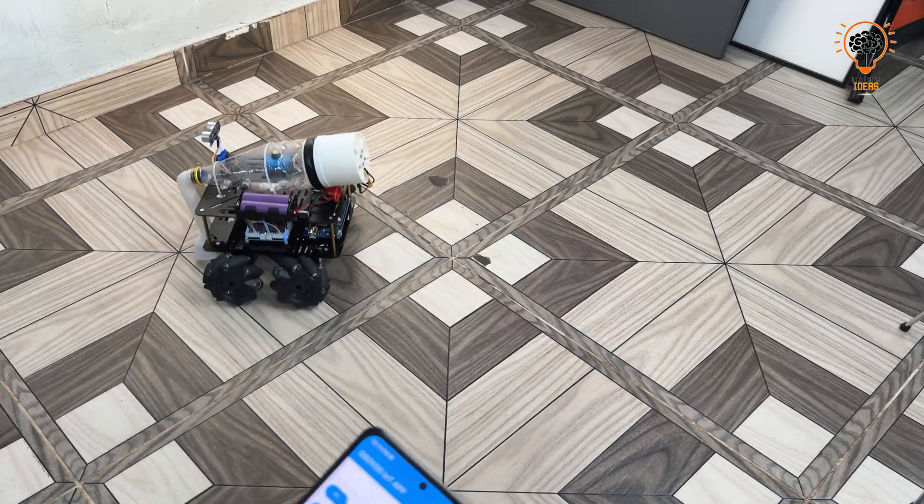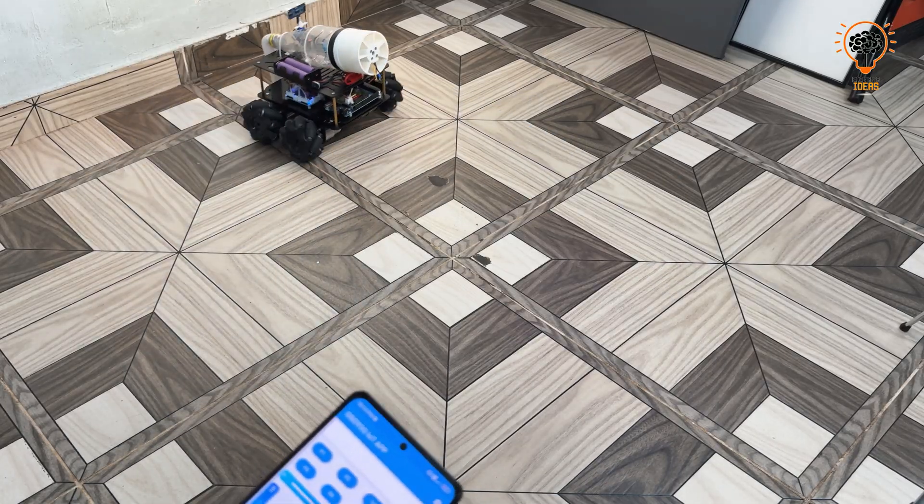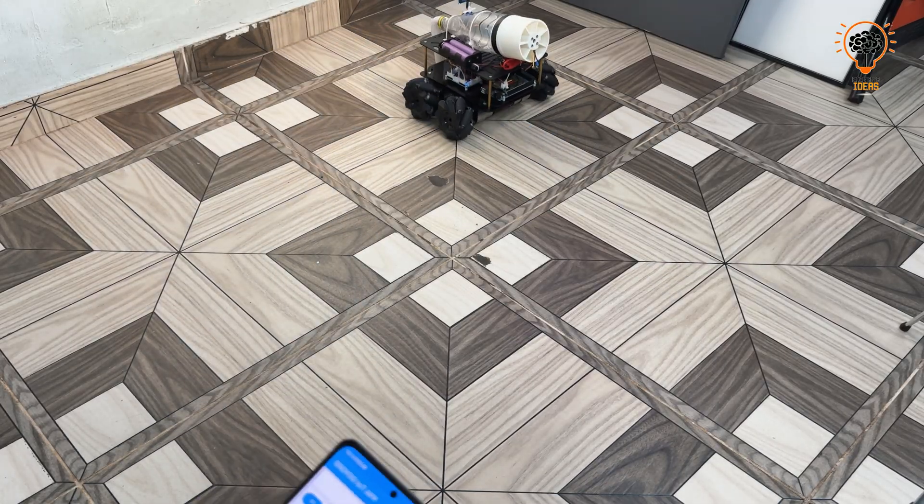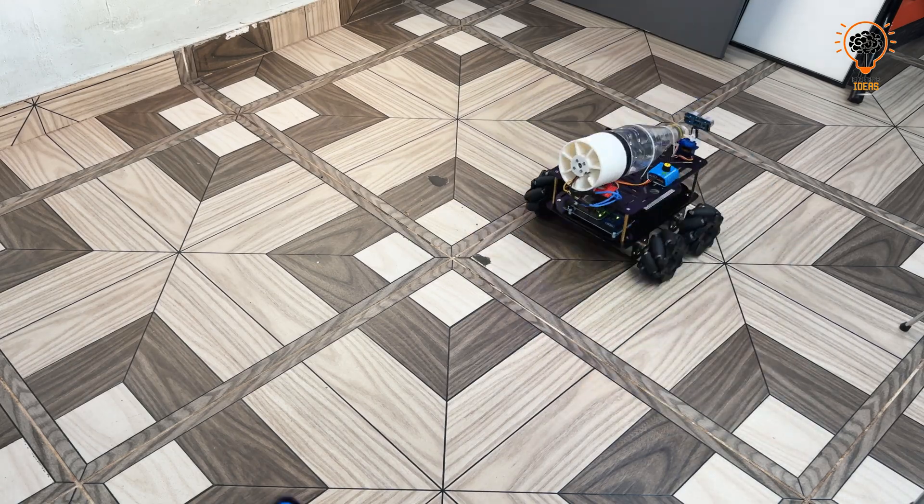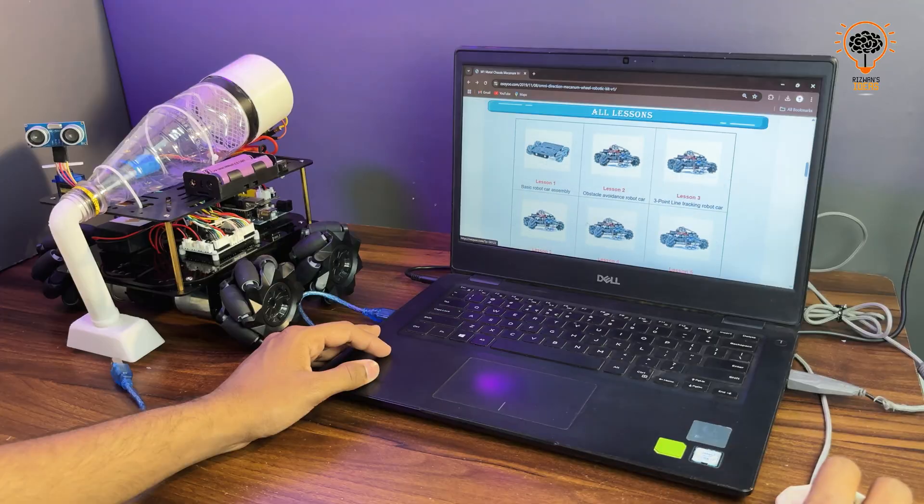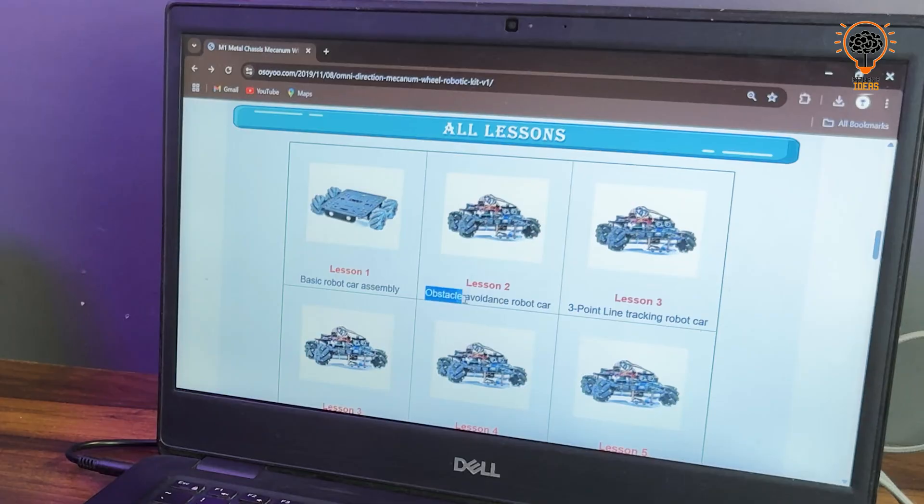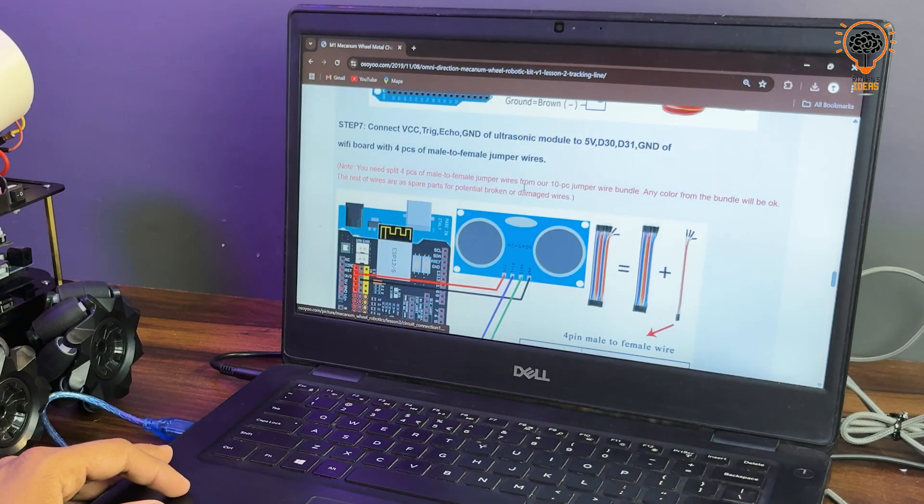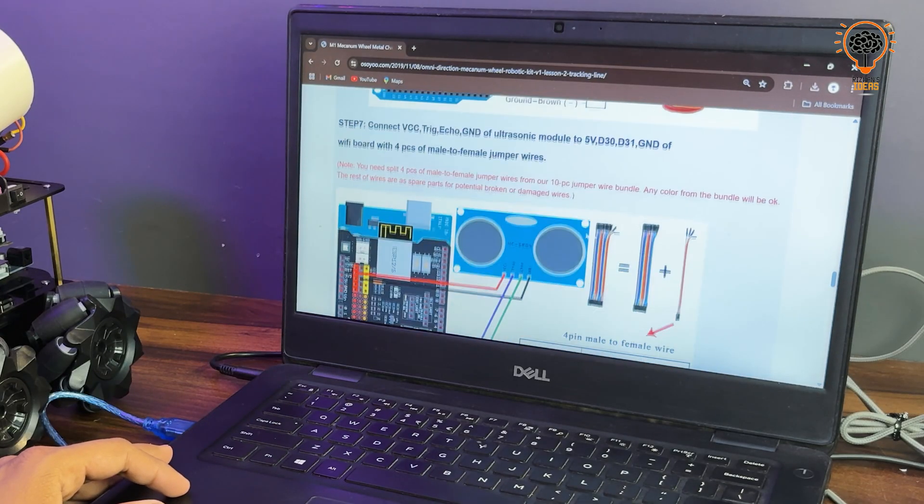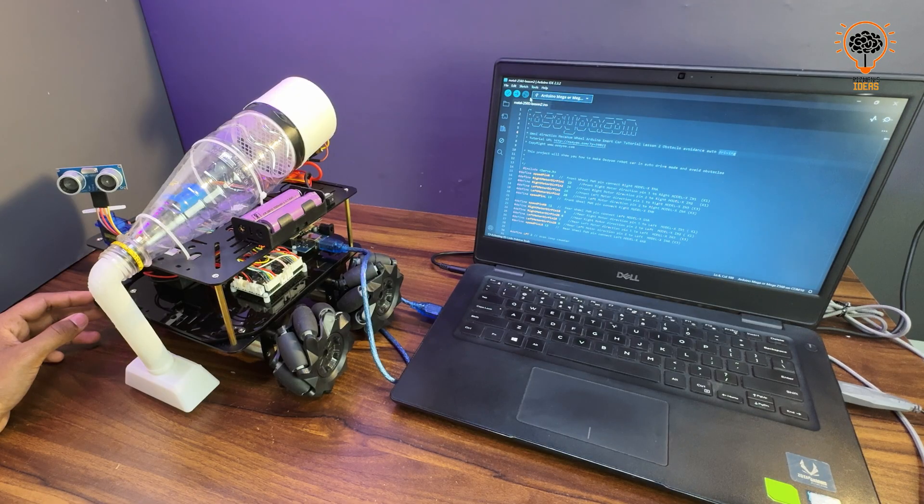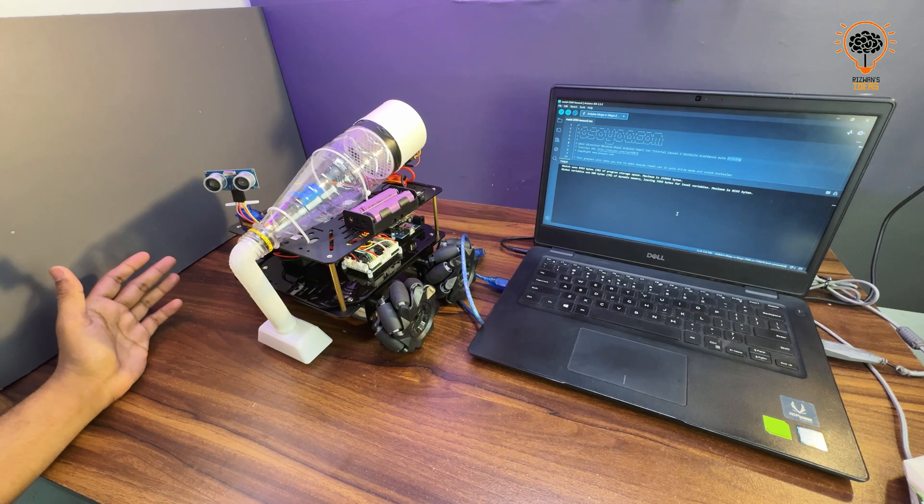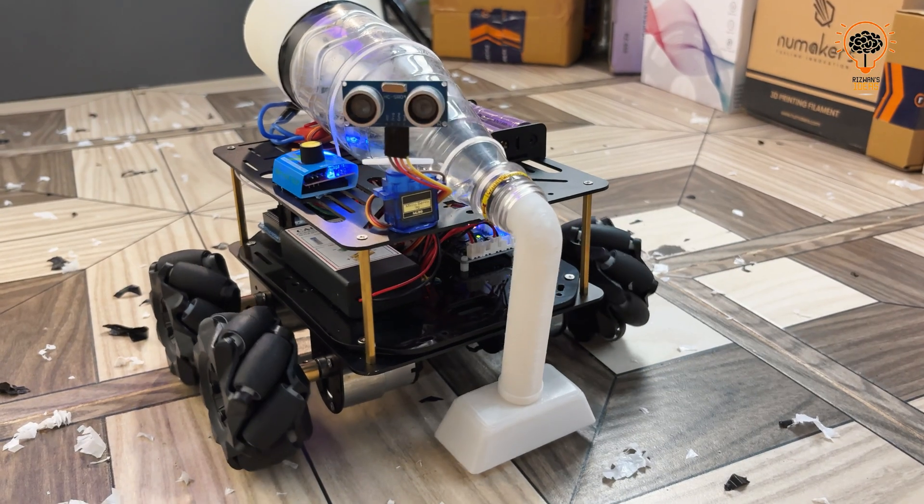Currently I am controlling this robot via Wi-Fi on my phone, but let's try something new. Uploading obstacle avoidance code to make it autonomous. And it's working fantastically.